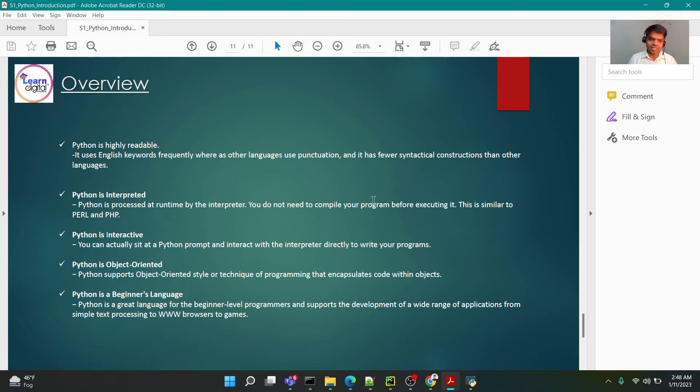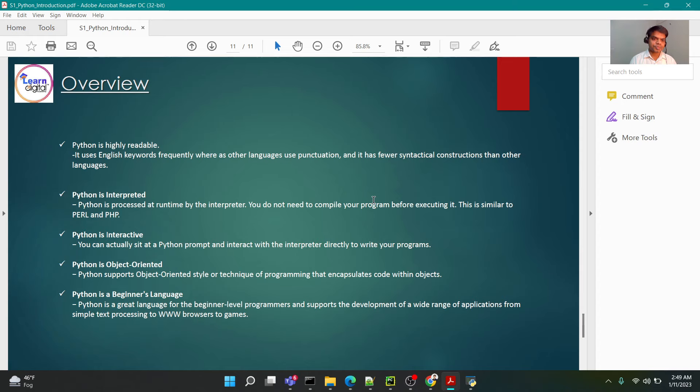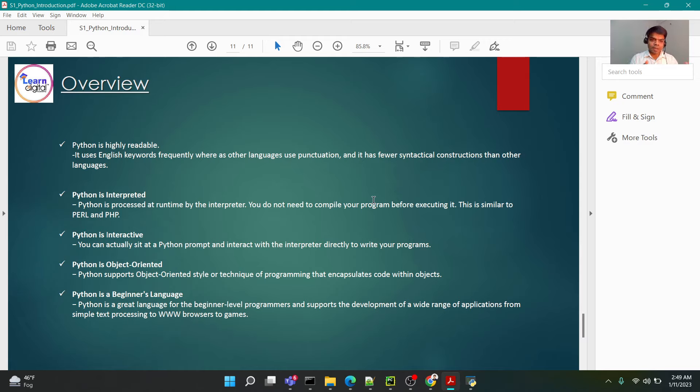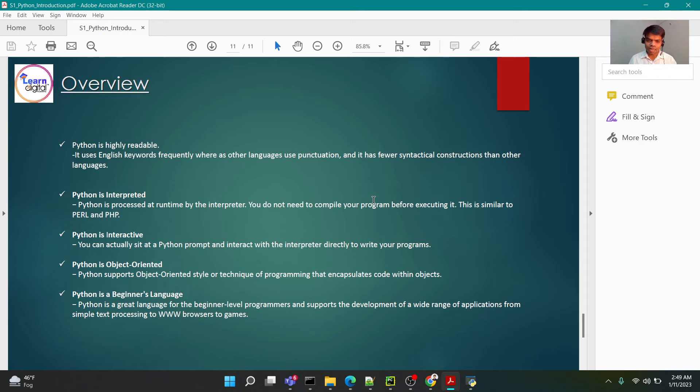Interpreted, like I said, Python is processed at runtime by the interpreter. When you run your code within the Python environment, each line by line shall be interpreted by the Python environment. Python is object-oriented or interactive. At this point, these concepts will make more sense in further classes as I explain the concepts individually.